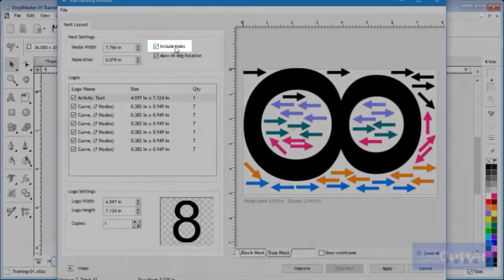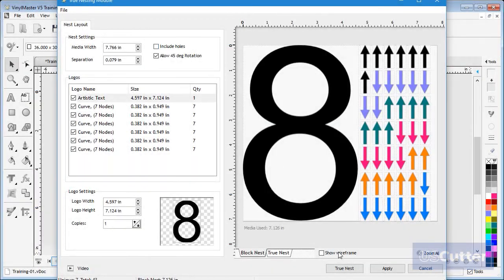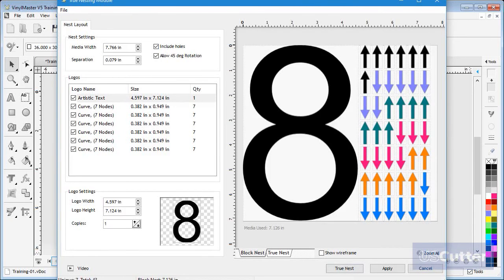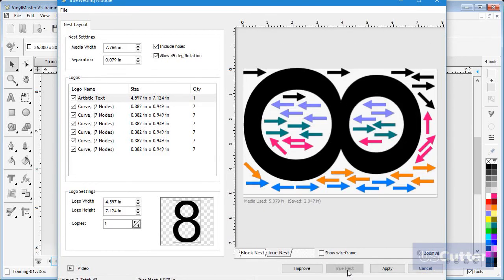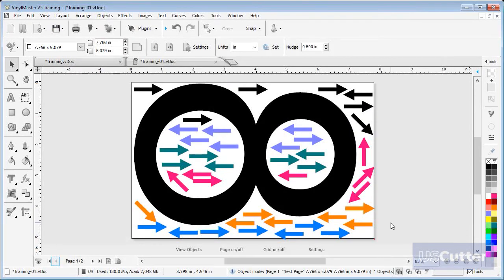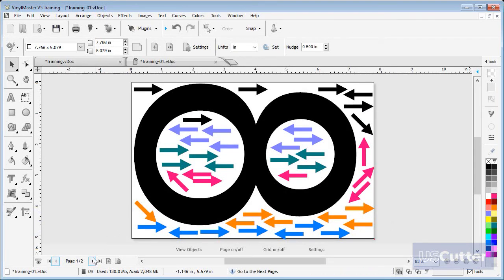If I switch this off you can see the arrows remain outside of the larger object. If I click it back on they nest inside the larger object again. Once I am happy with the results, I can return the nested objects back into the designing area.